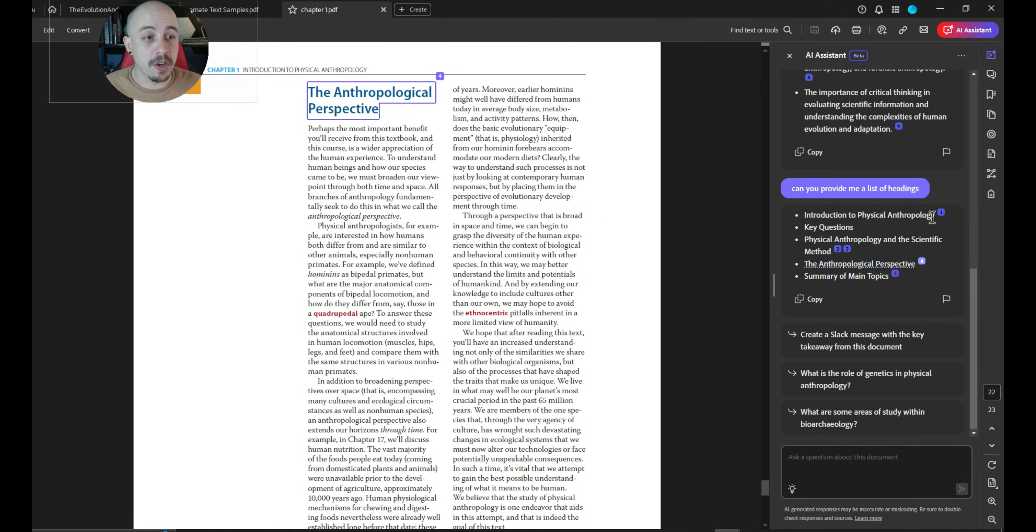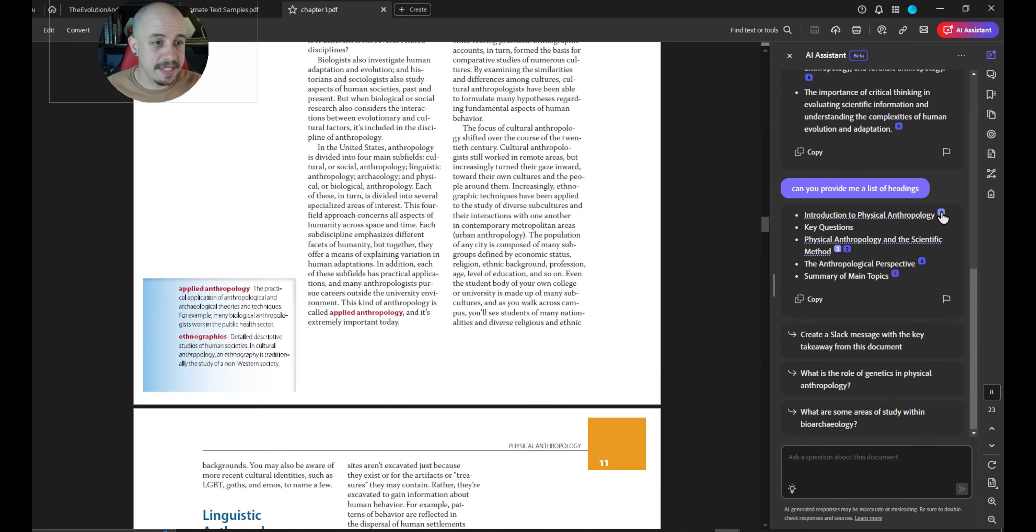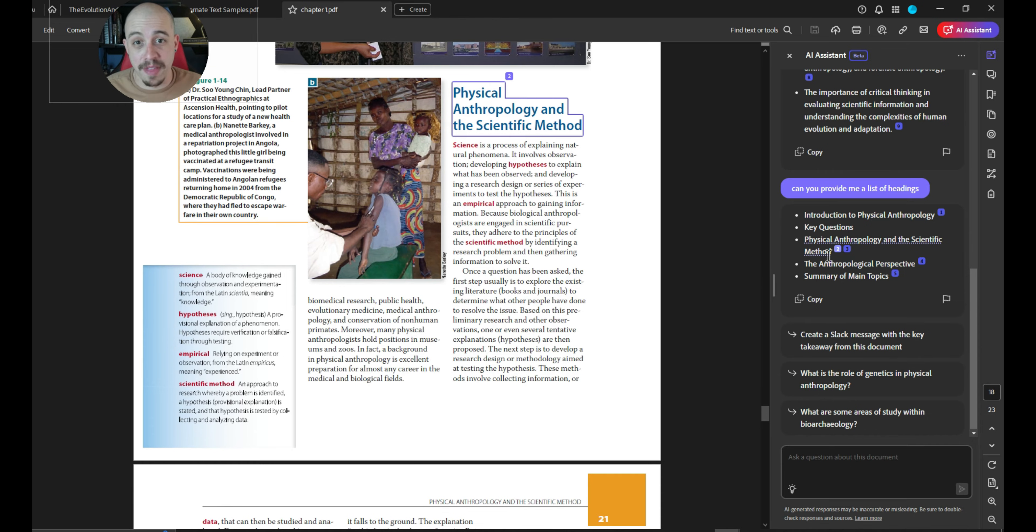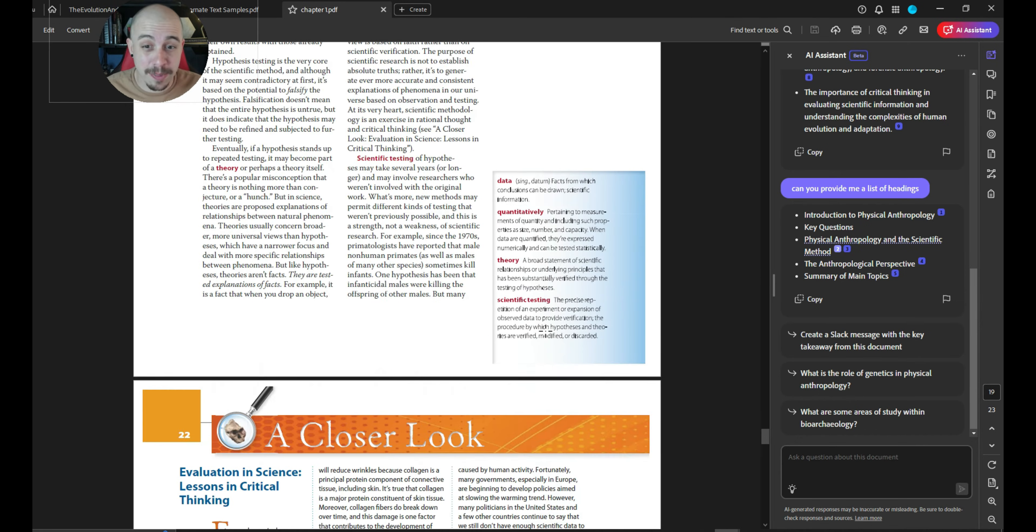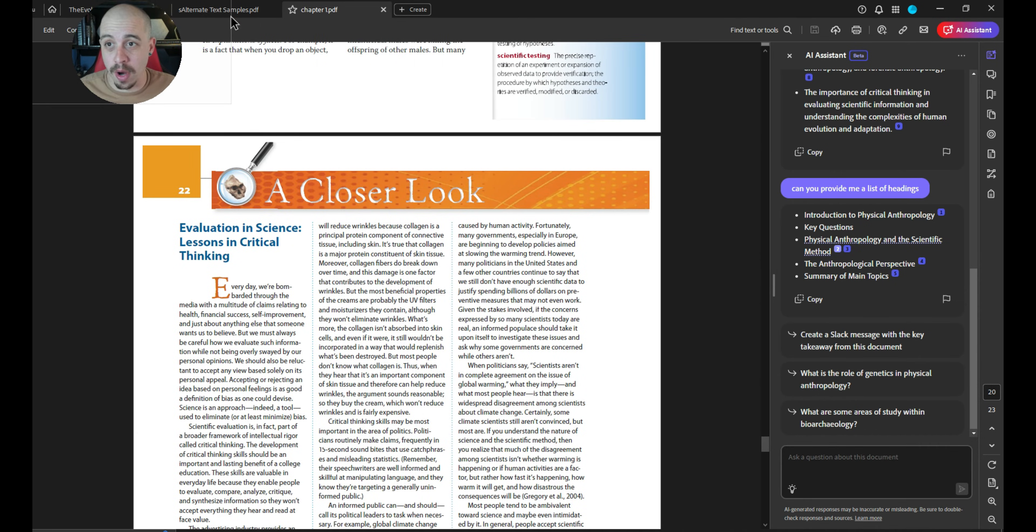That's pretty cool. We also can engage with the content by selecting the number icon. Interesting. It doesn't pick up all of them, but it does pick up some of them, which is pretty cool. And if this was a tagged PDF, I would assume that all of the headings would show up.